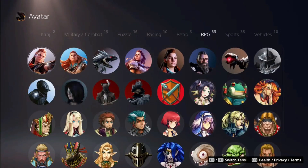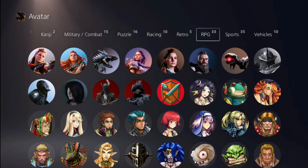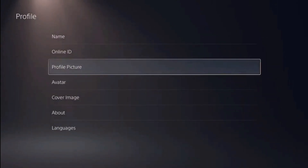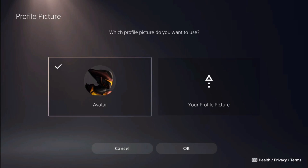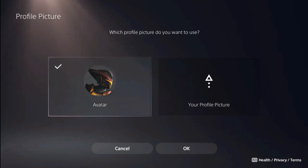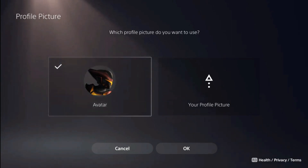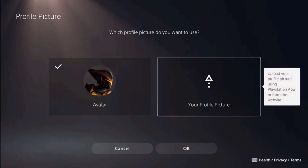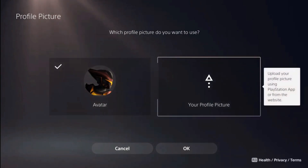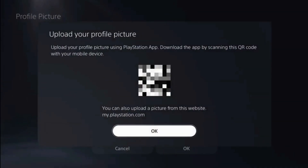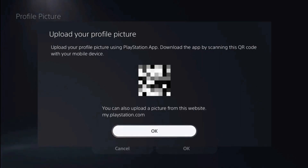But also there's one more way how you can change your avatar. Let's go back a bit and go to profile picture. Here you can choose what you want to use for your profile picture — either your avatar or a profile picture, which you can upload from your PlayStation app or from the website. In that case, you just click on this option and here you have a QR code to either download the PlayStation application or you can go to the link my.playstation.com and upload a picture from the website.